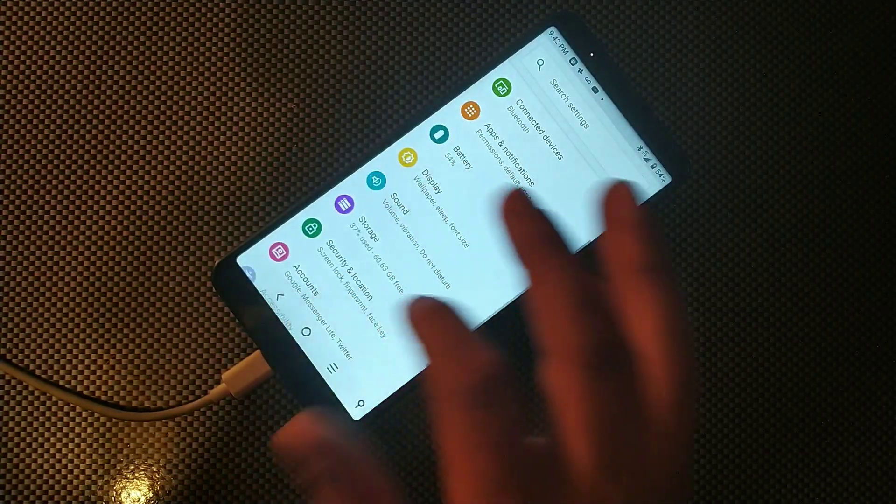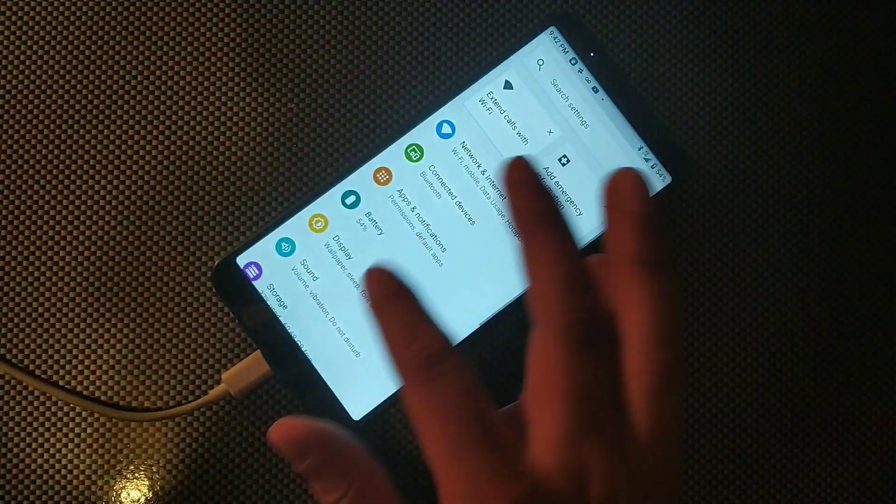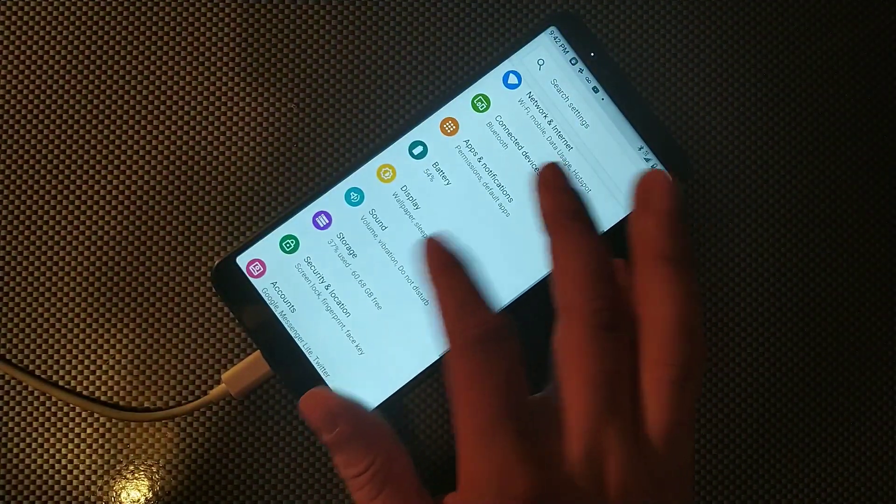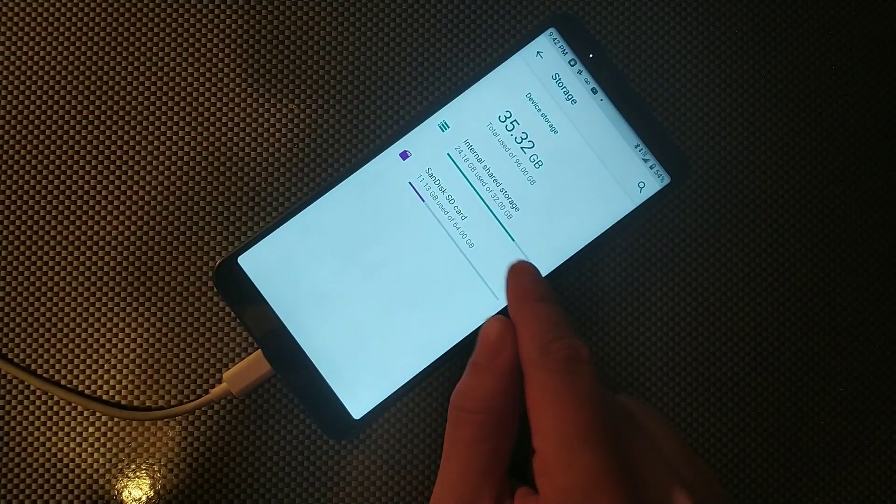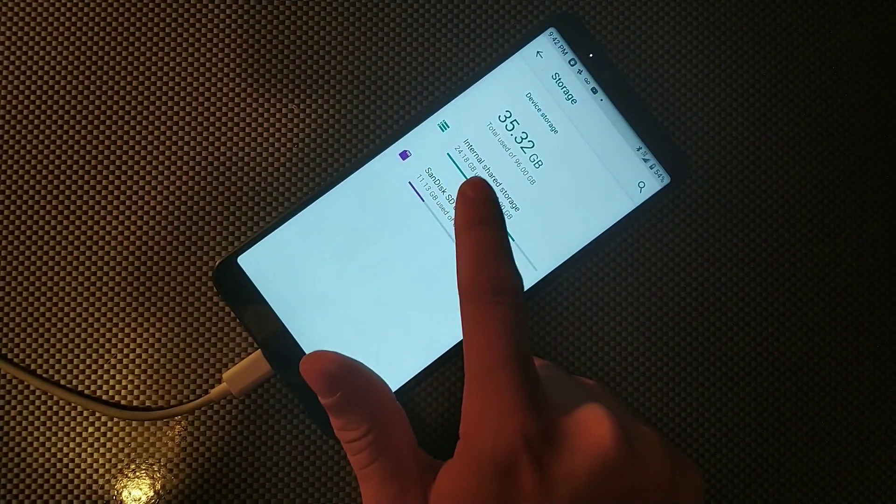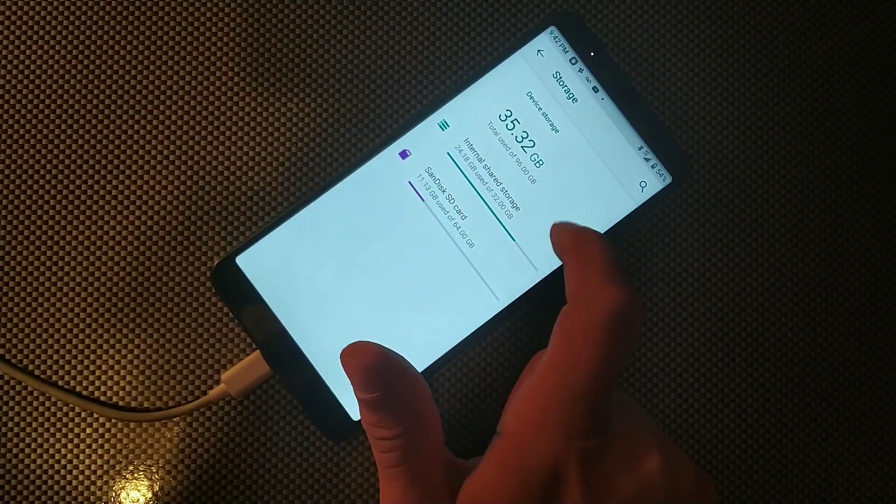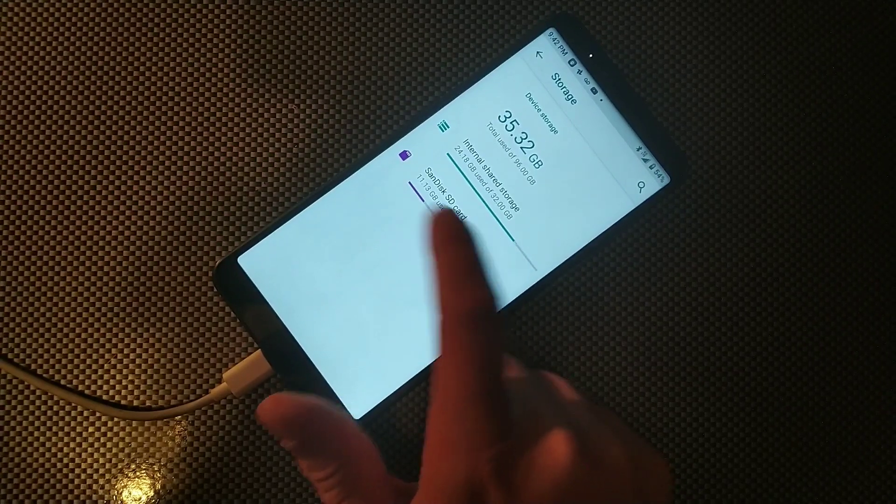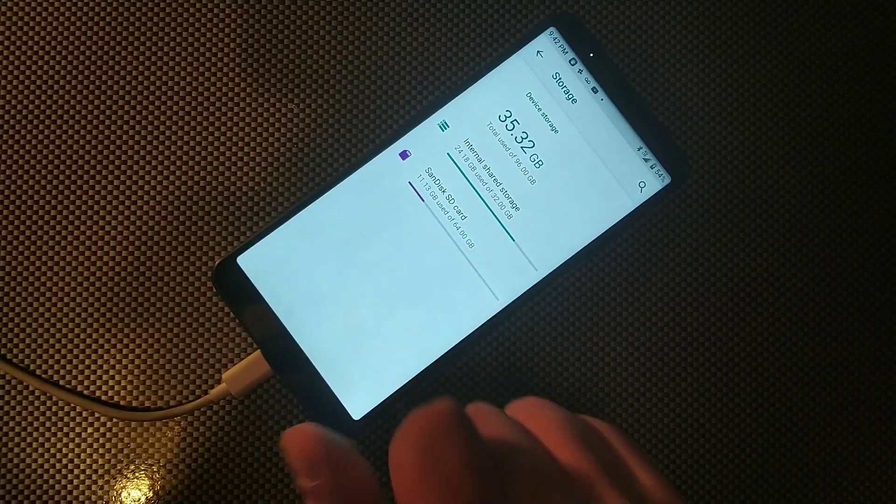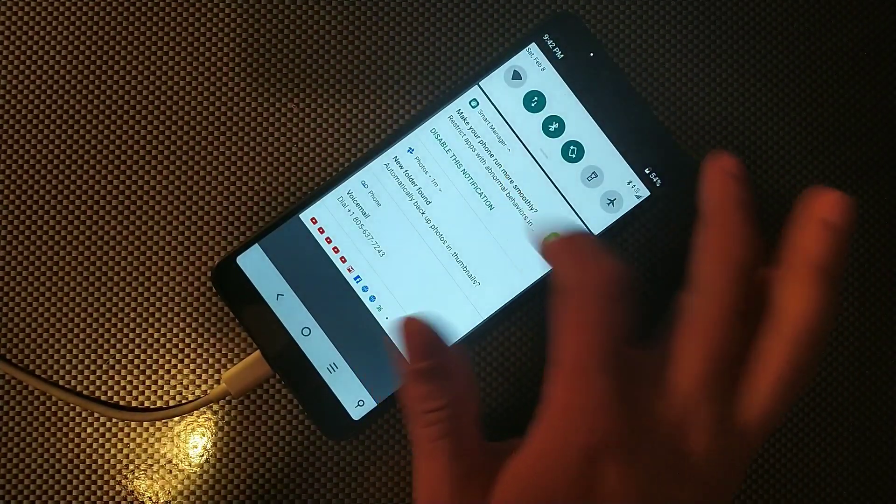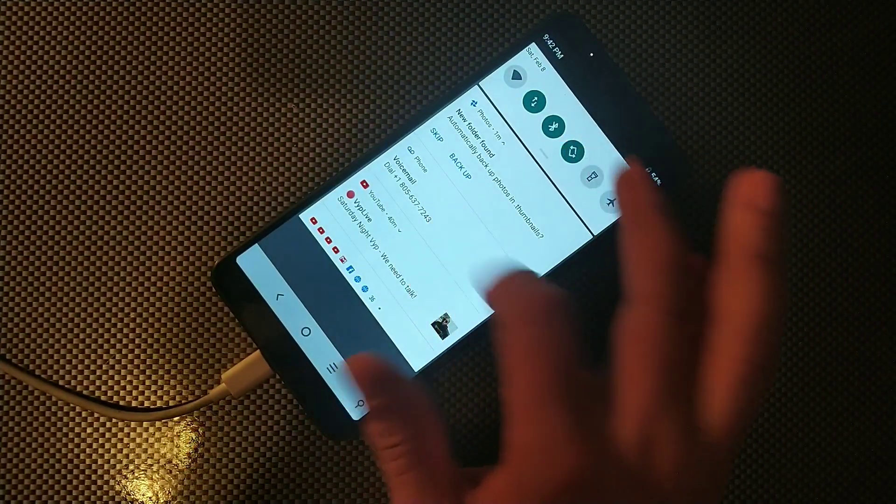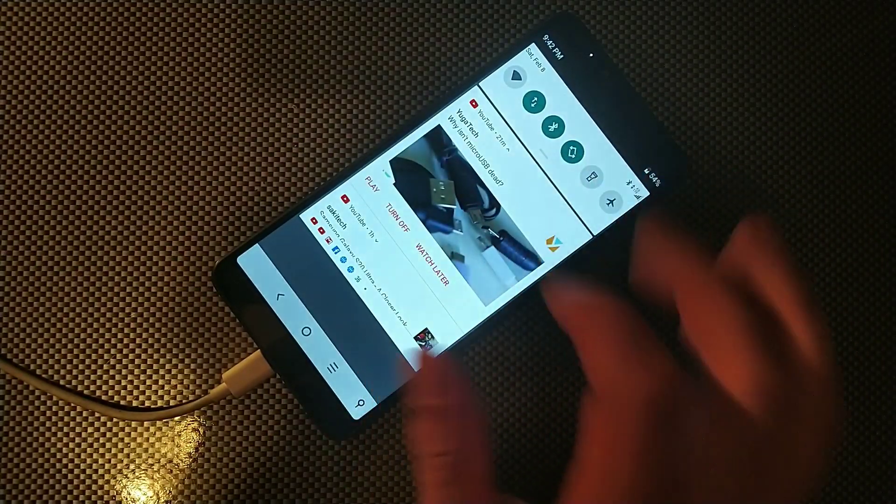But right now let me just go back and see how much storage we're actually saving. Let me just go back into storage one more time and you guys can see that thing is going down on my internal, whereas this one is increasing because it's all being moved. So that's actually how you would do it guys, but I hope you found this video helpful.